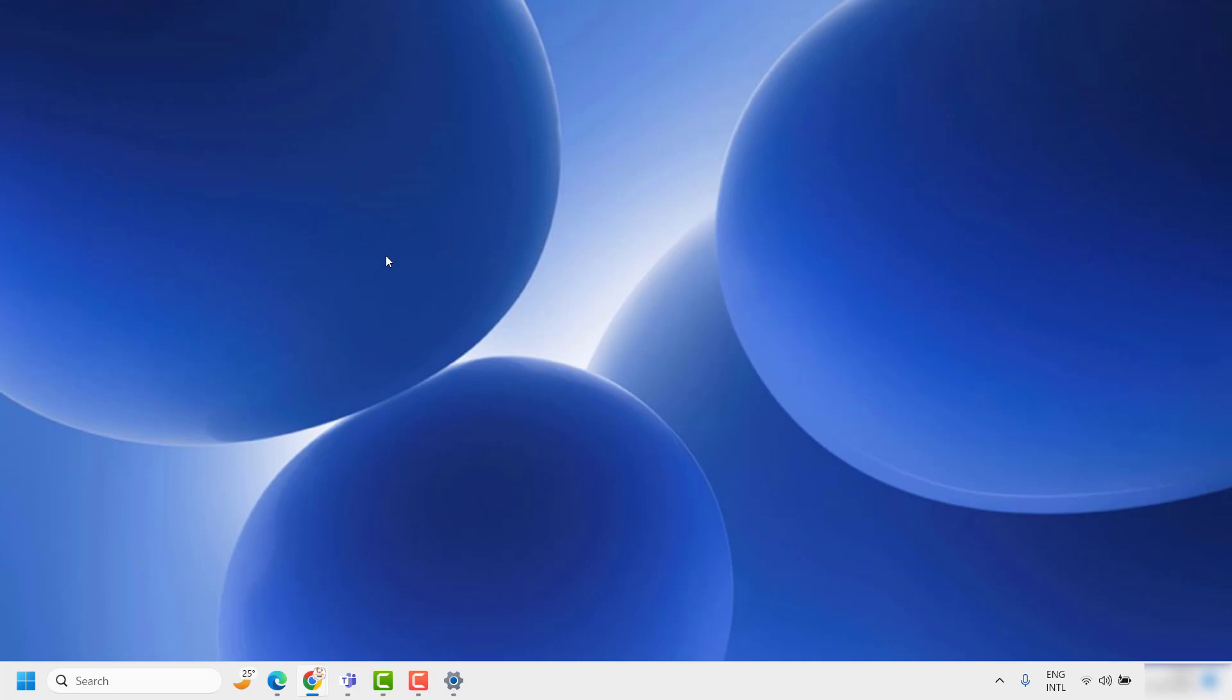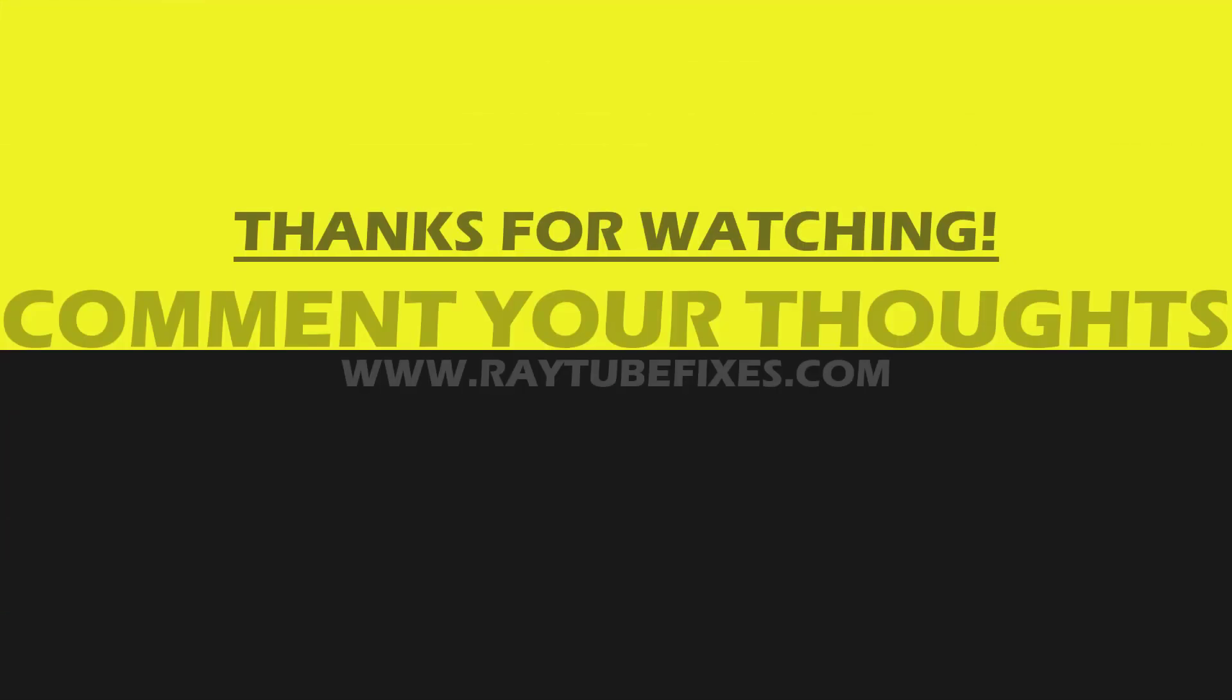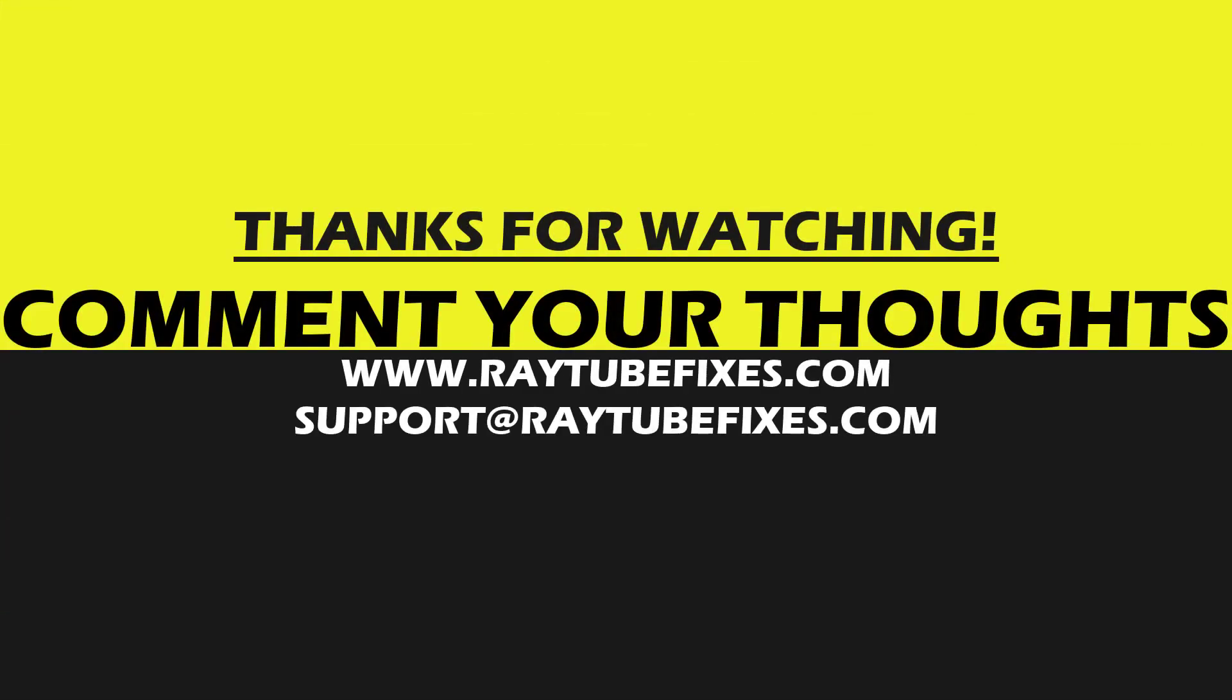I hope this video was useful. If you liked this video, please hit the like button and subscribe to my channel. Thank you and have a great day.